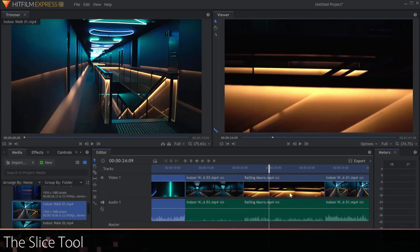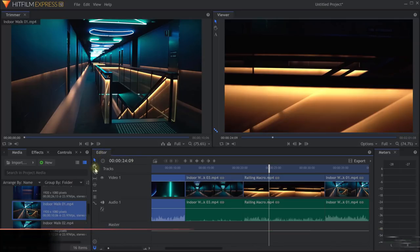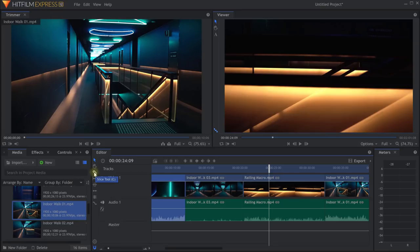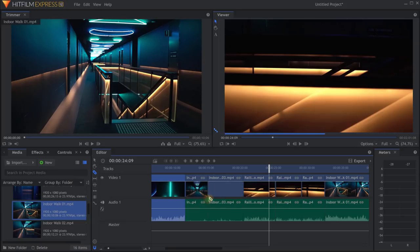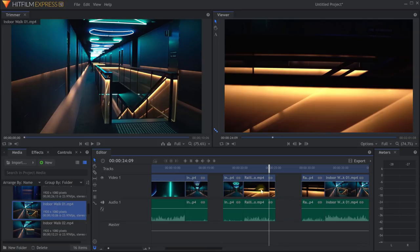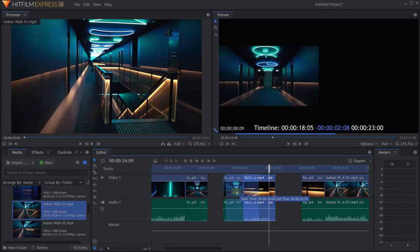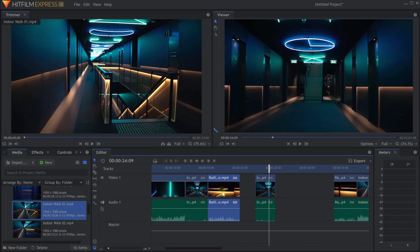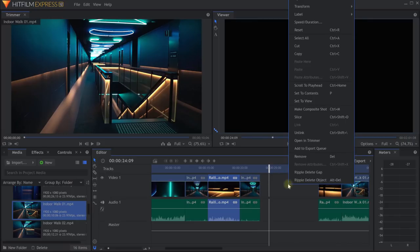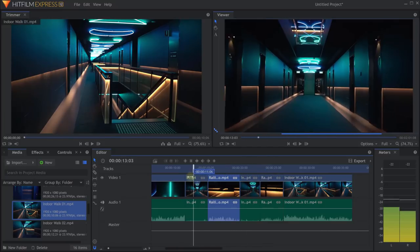To cut something out of the middle of a clip, use the Slice tool (C) in the editor toolbar — it looks like a razor. Click anywhere on a clip to create a new cut. Press V to get back to the selection tool, then select the unwanted piece and press Delete. Press V again, and use Shift-drag to insert clips without overriding what's there. Ripple Delete any remaining gaps. Getting used to keyboard shortcuts in HitFilm Express will make your life much easier.